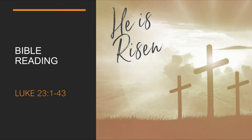When Herod saw Jesus, he was greatly pleased, because for a long time he had been wanting to see him. From what he had heard about him, he hoped to see him perform some miracle. He plied him with many questions, but Jesus gave him no answer.